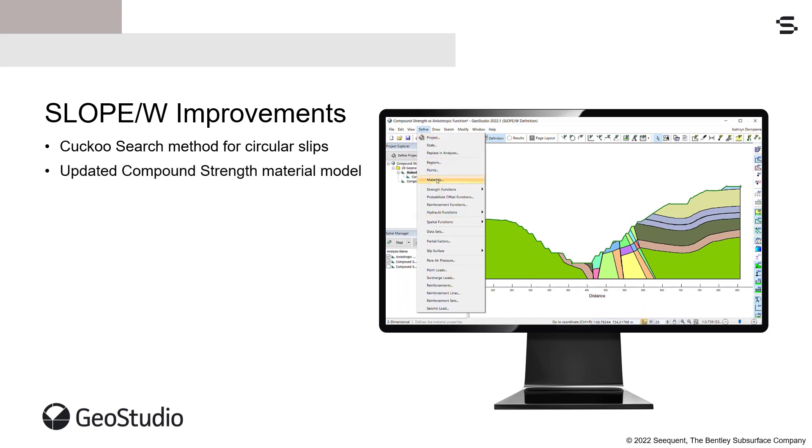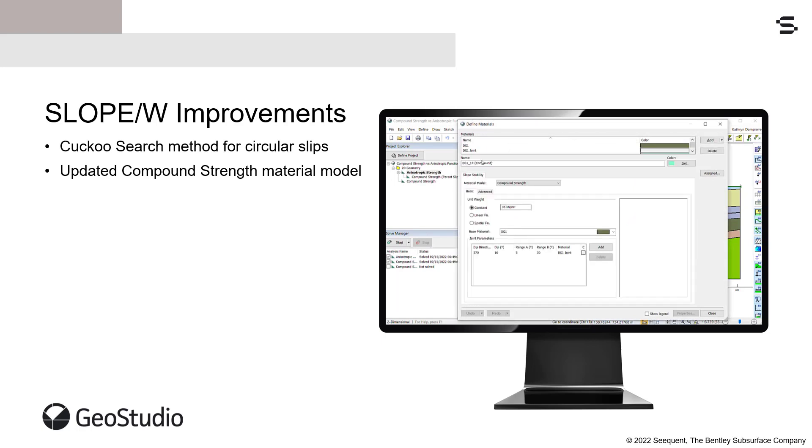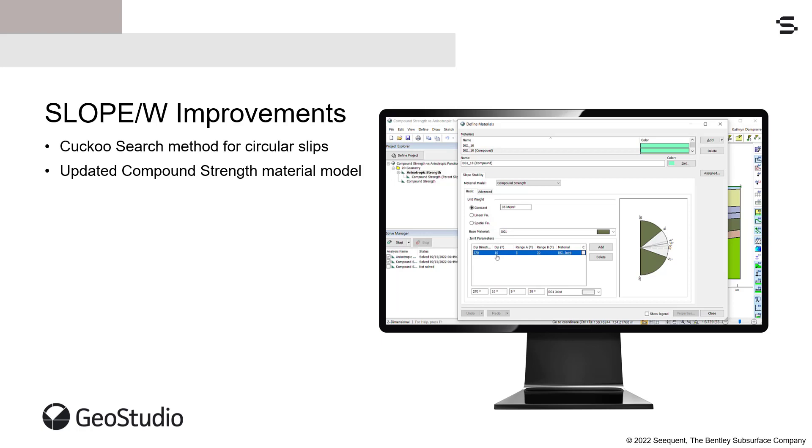Updates to the Compound Strength Material Model provide a more straightforward material definition for jointed rock mass. The inputs include the dip angle and two ranges around the dip, in which the strength is linearly interpolated between the joint and intact material.